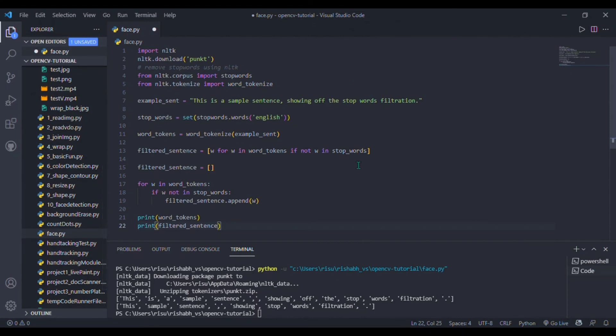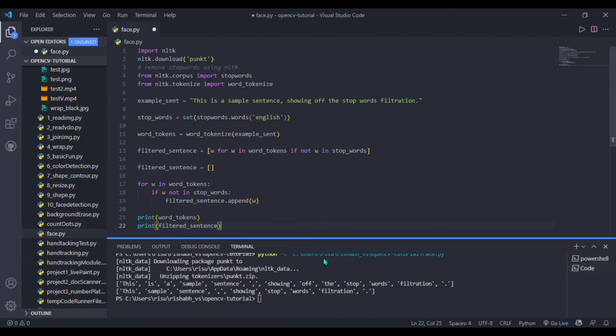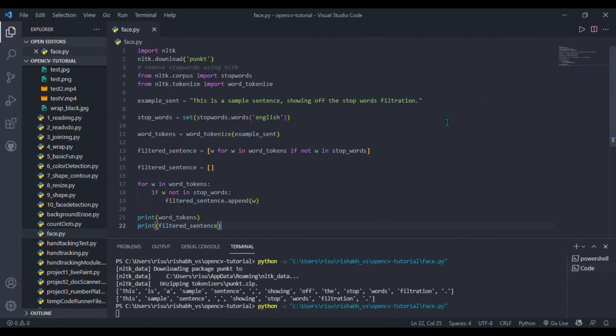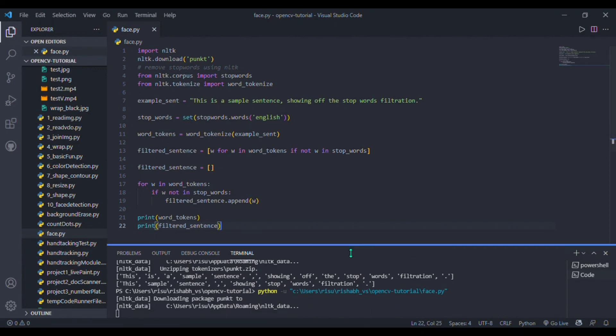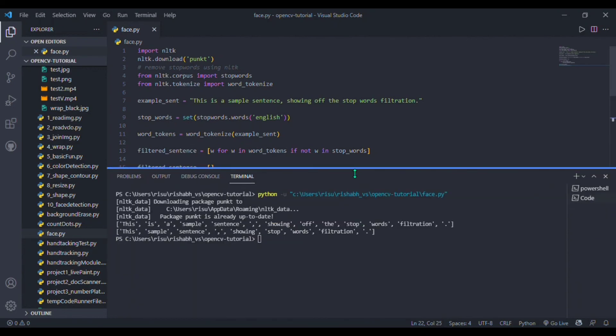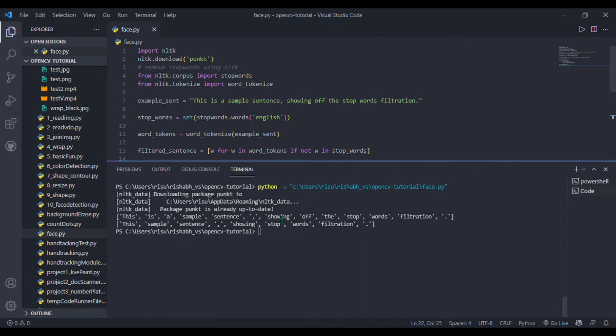I will just run this program and we will see how our output is going. It is taking some time. Here is our output. We have a sentence like 'this is a sample sentence showing off those things'. You can see it is removing 'is' and 'a' from that, and we come to the end of this project. It is running quite correctly.